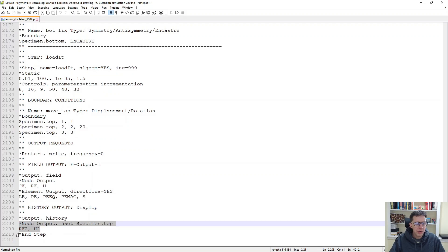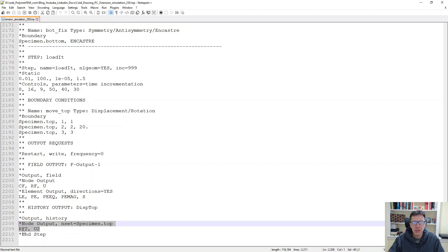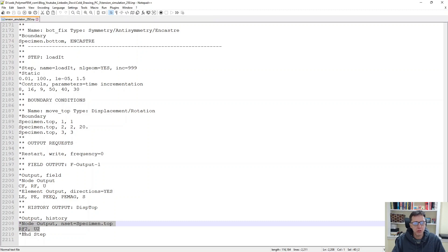And I want to extract the reaction force and the displacement. And from that, we will use that information to drive the calibration.